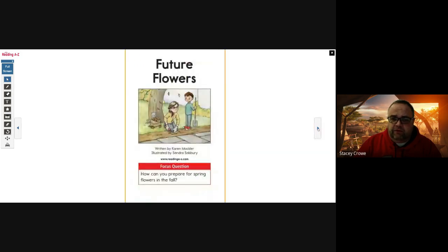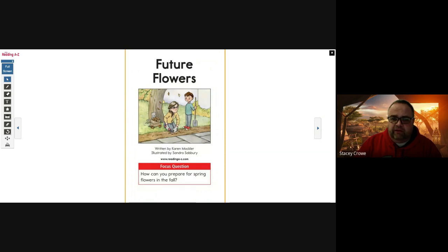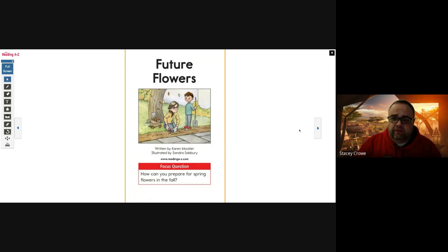Future Flowers. Our question we're going to be asking while we're reading this story is, how can you prepare for spring? How can you prepare for spring flowers in the fall?